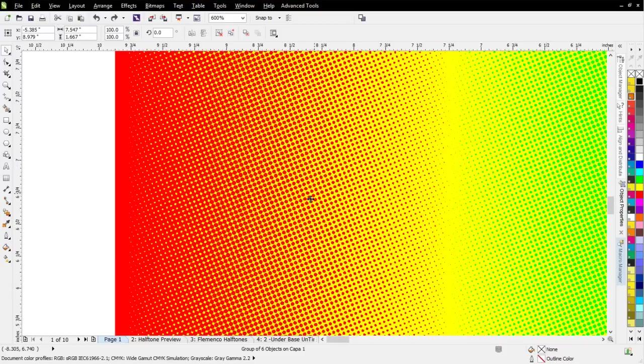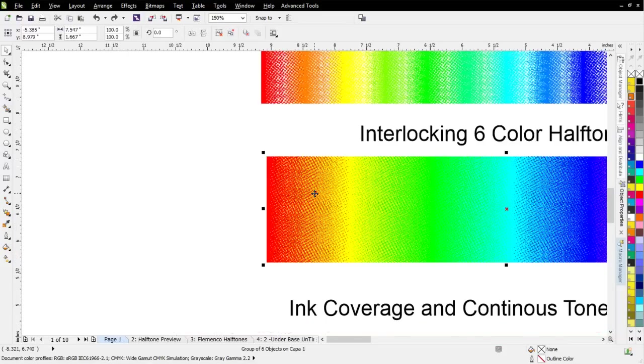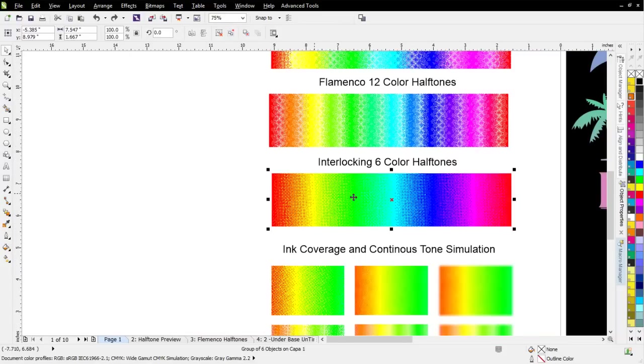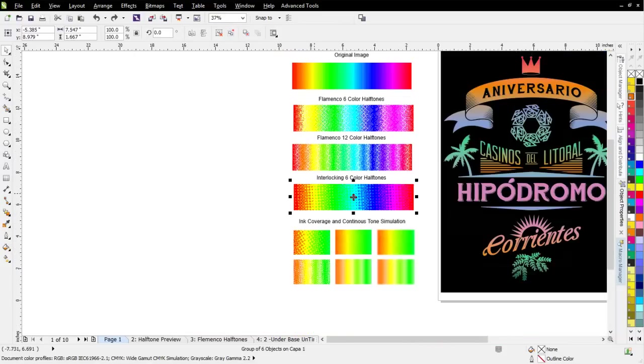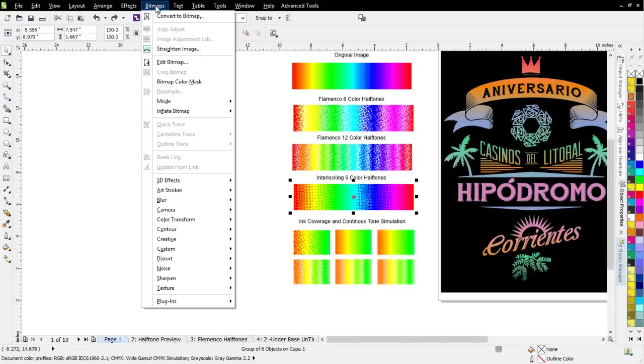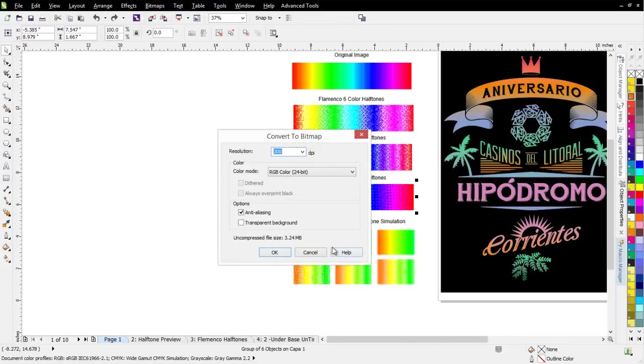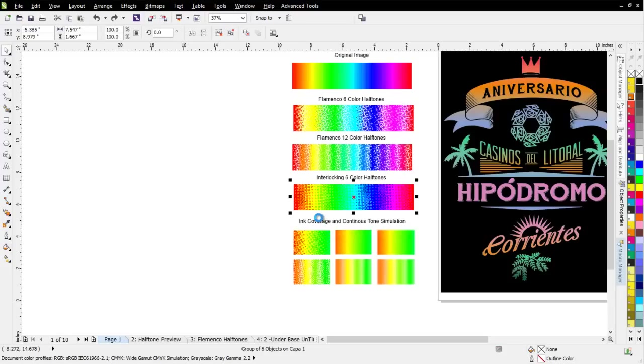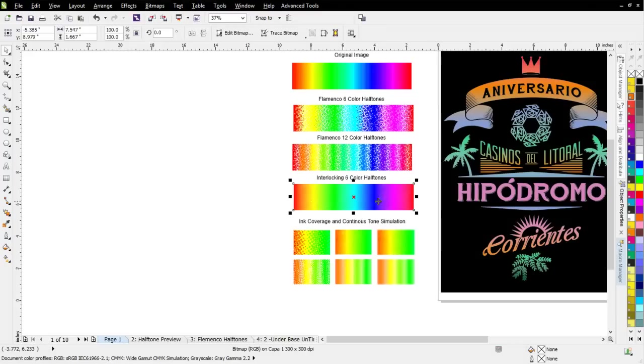The next thing is we're actually going to be able to simulate the colors. If I take this graphic and I go bitmap, convert to bitmap, select OK, let that process, and then you can see we're getting a much, much better representation of what the original was working with the interlocking halftones.